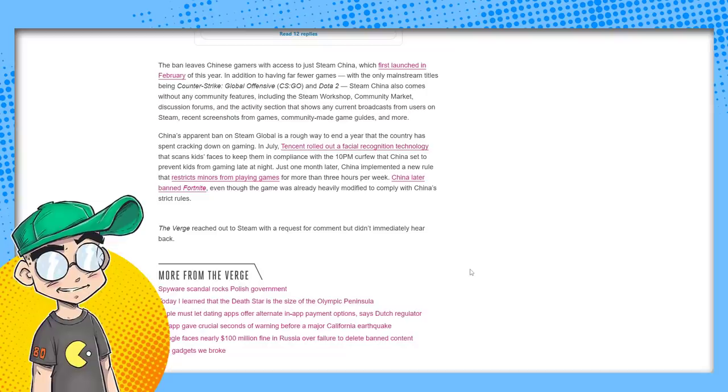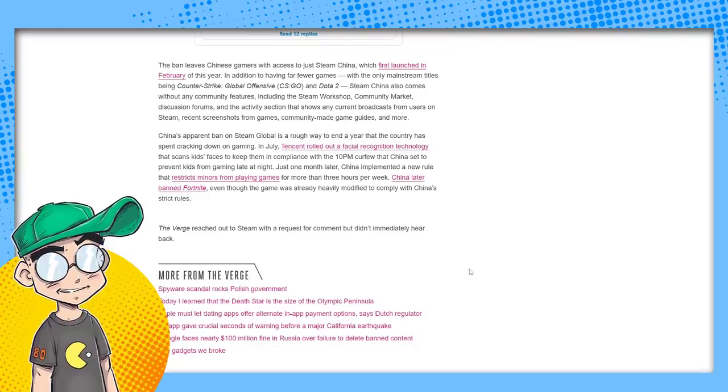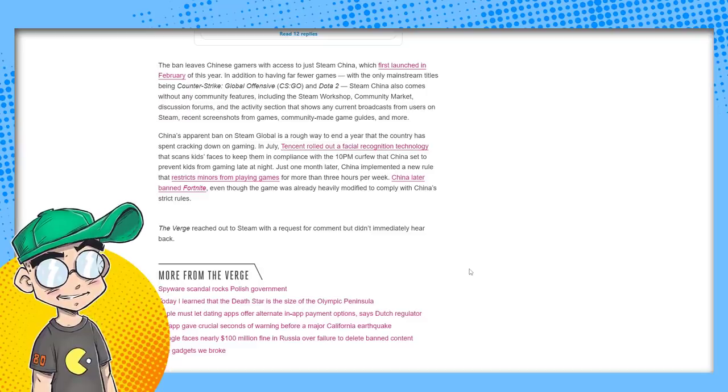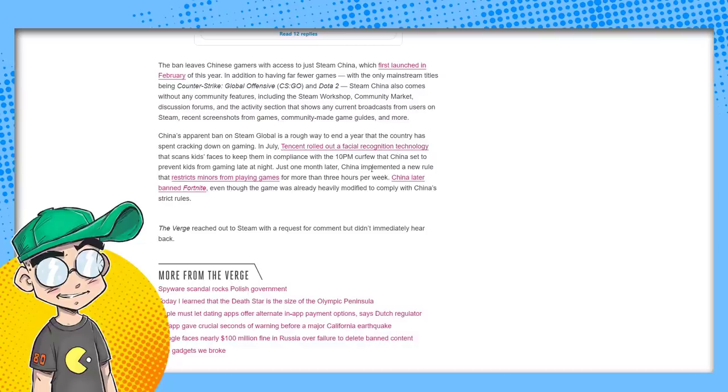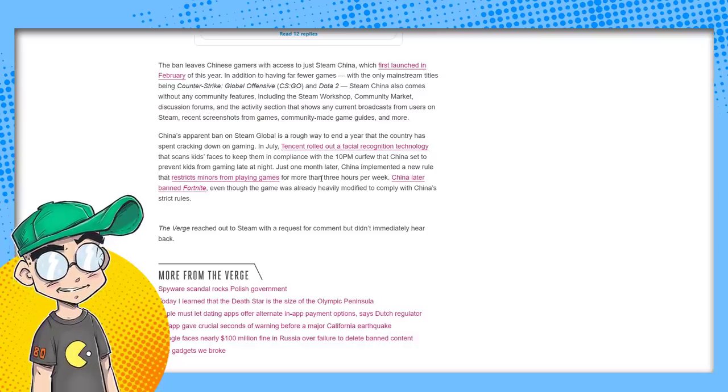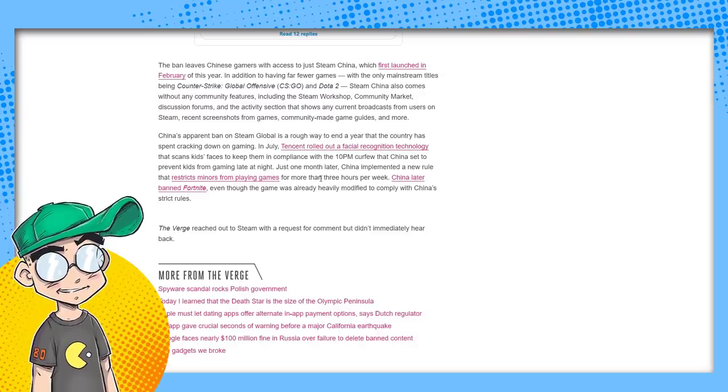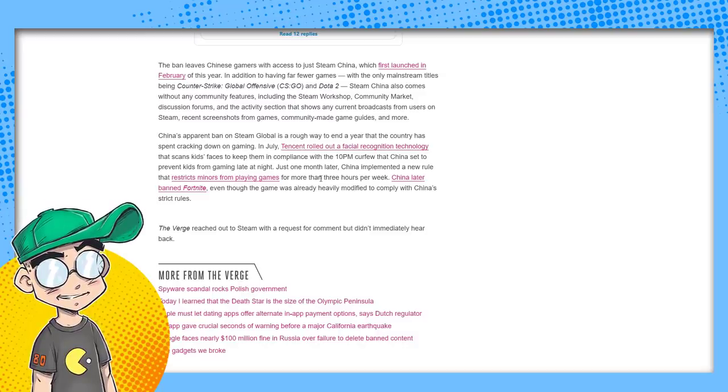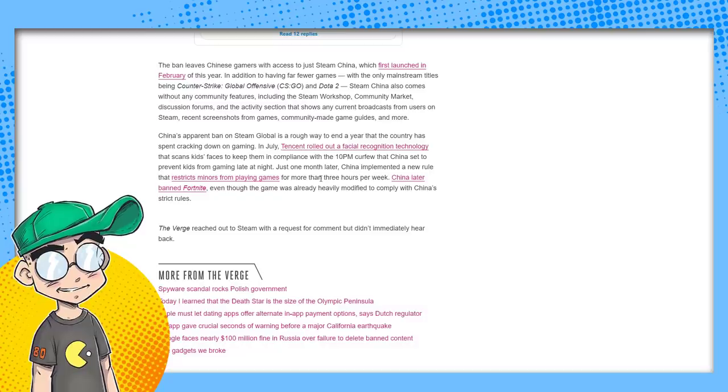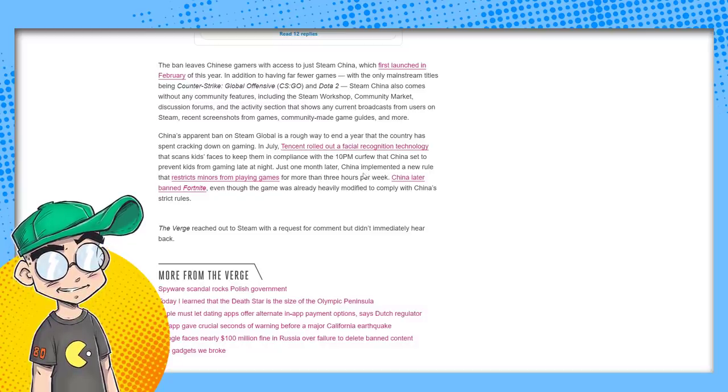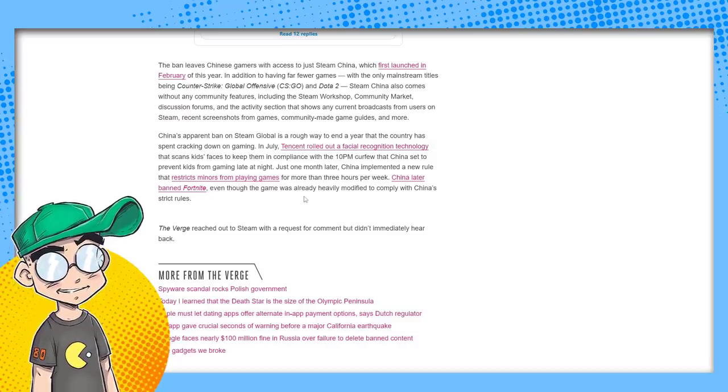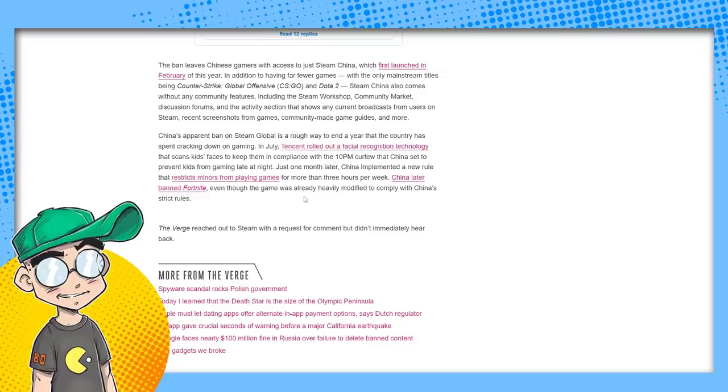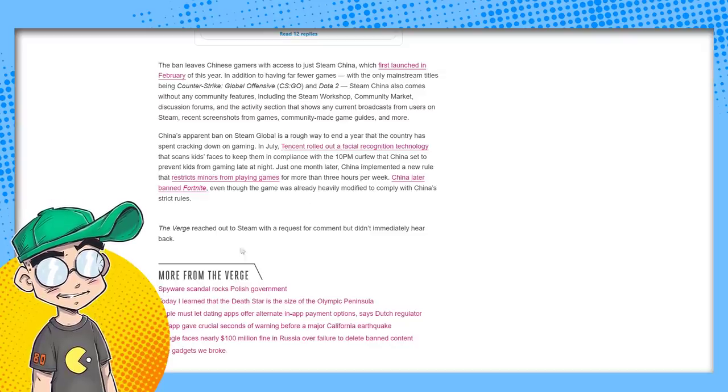China's apparent ban on Steam Global is a rough way to end the year that the country has spent cracking down on gaming. In July, Tencent rolled out a facial recognition technology that scans kids' faces to keep them in compliance with the 10 p.m. curfew that China set to prevent kids from gaming late at night. Just a month later, China implemented a new rule that restricts minors from playing games for more than three hours a week. China later banned Fortnite, even though the game was already heavily modified to comply with China's strict rules. No sissy men in Fortnite, I guess.